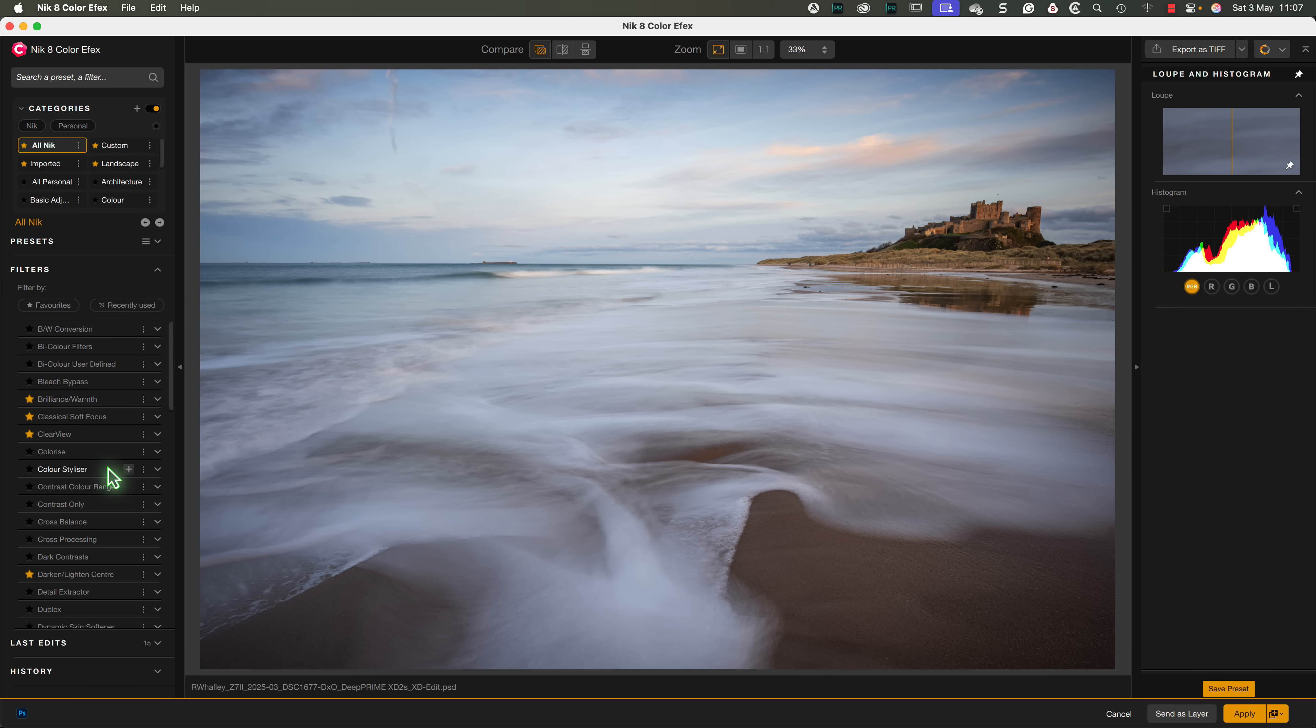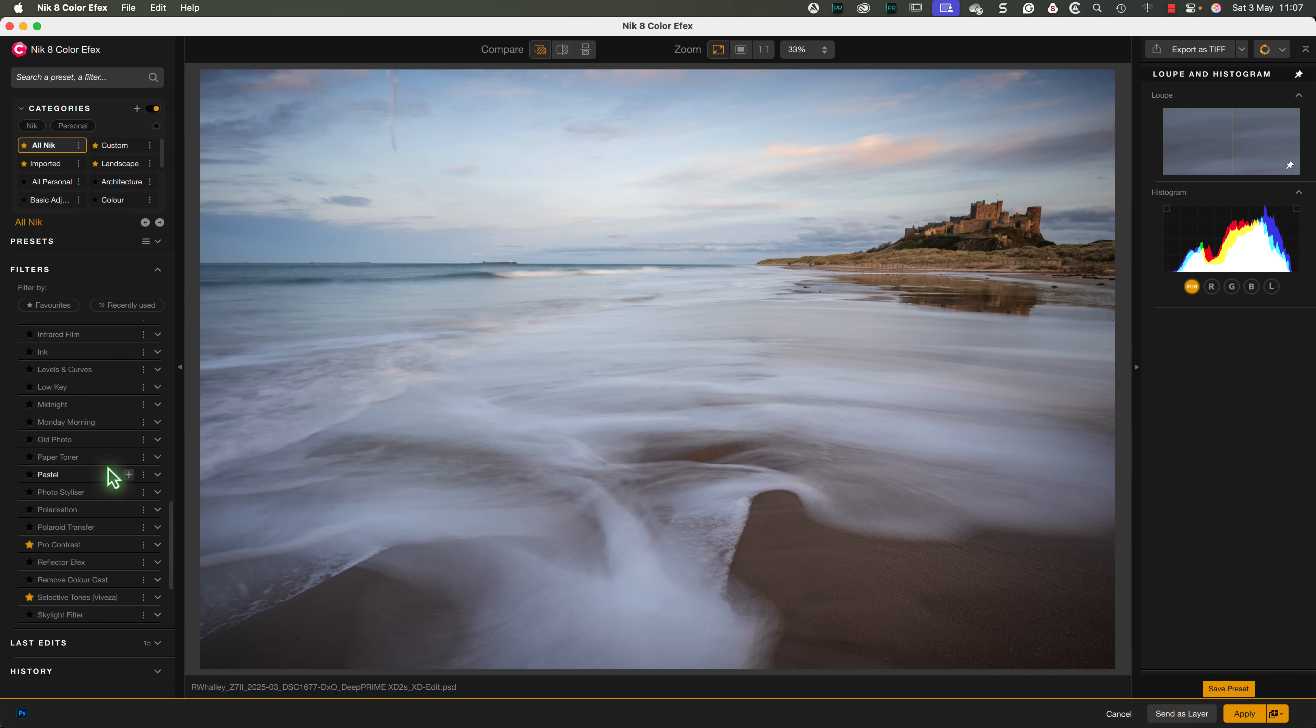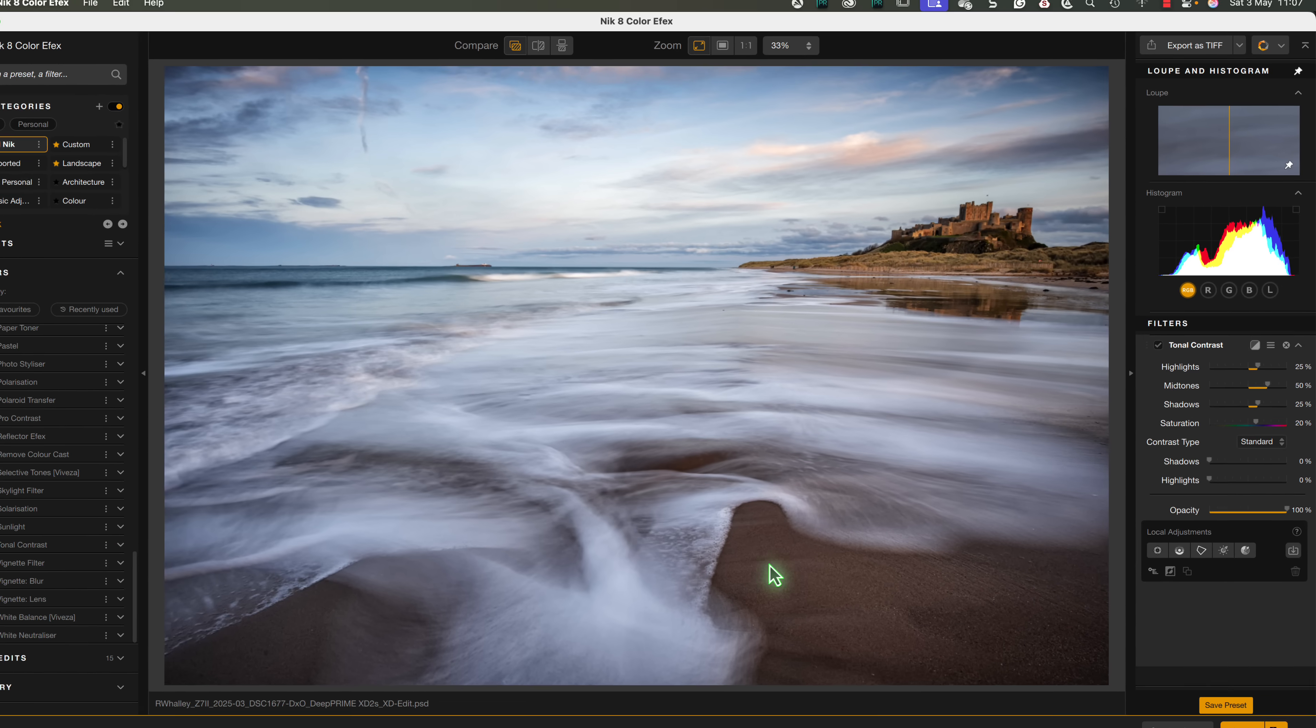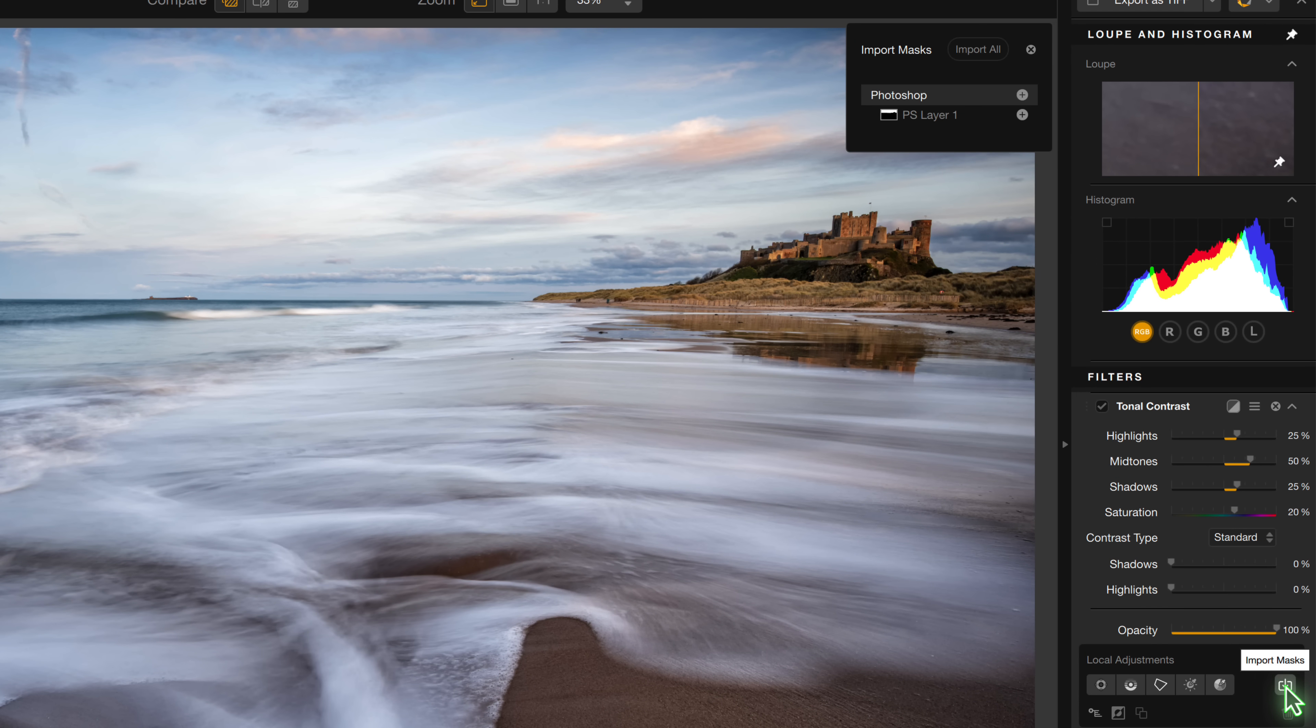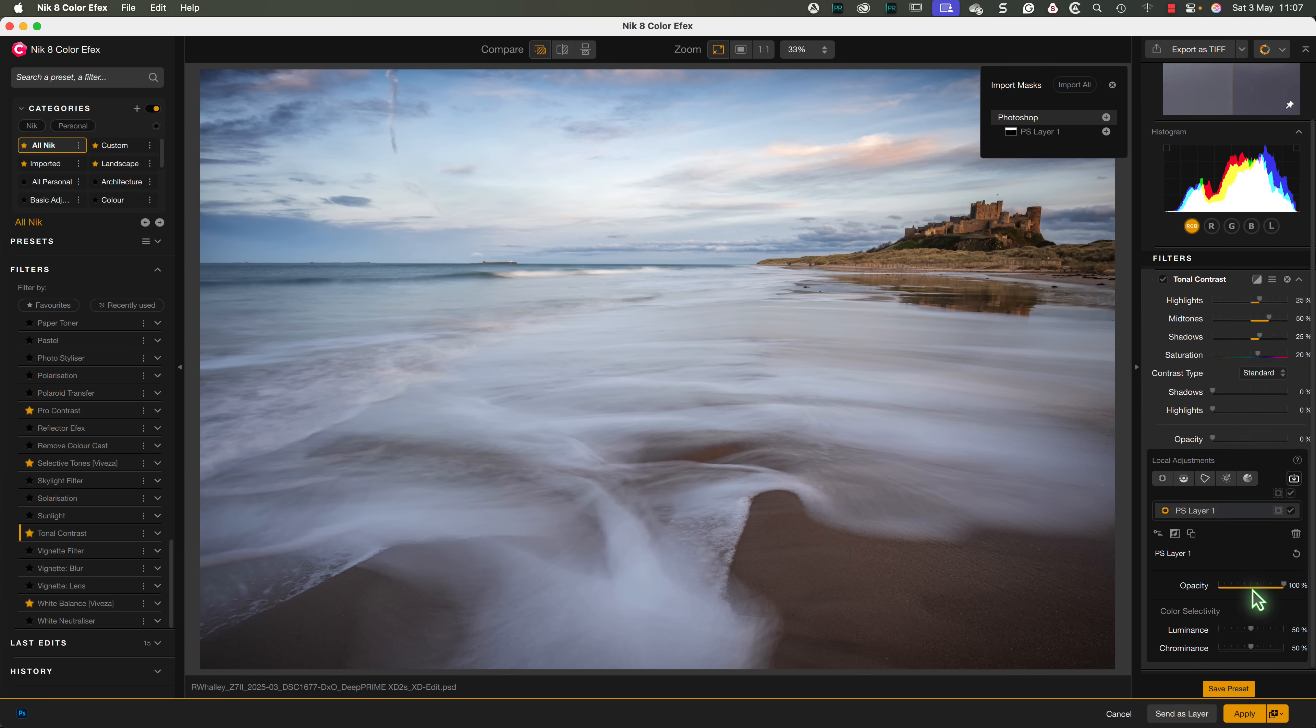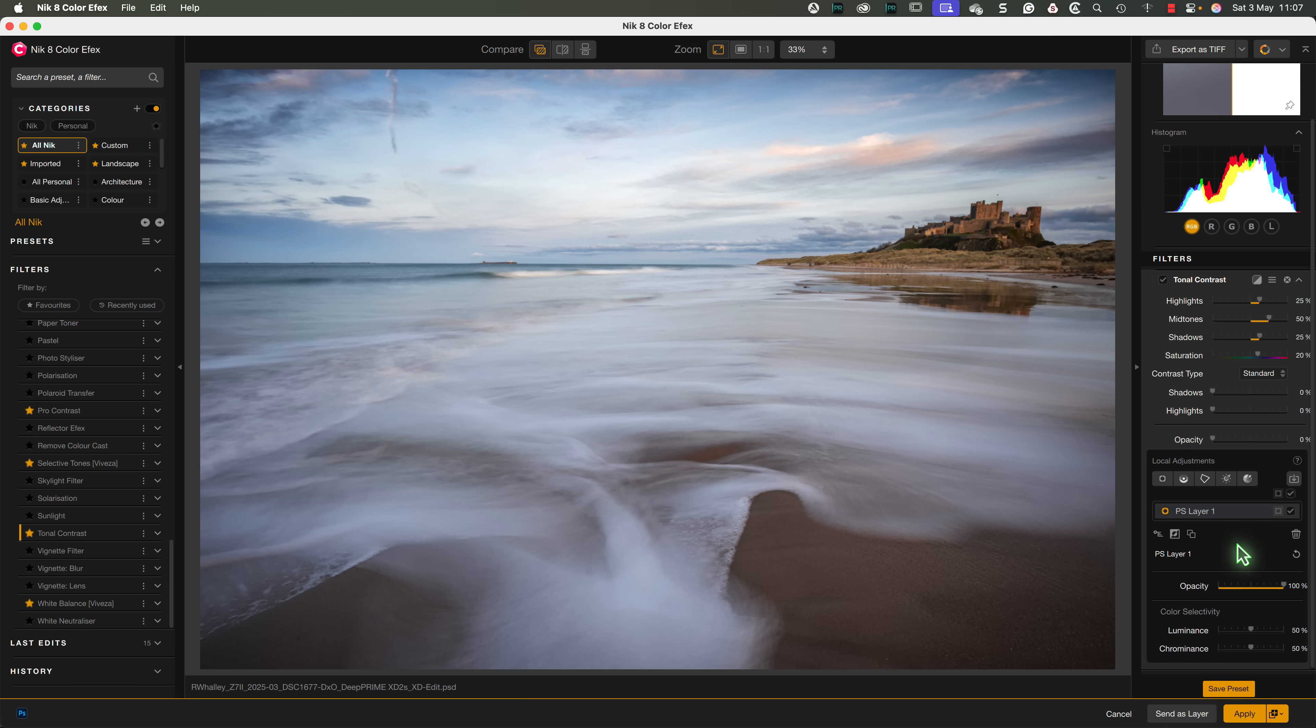Let's add a tonal contrast filter to the image to see how this works. In the filter, we can click the mask selector and choose to use the mask we imported from Photoshop. This works just the same way as the mask that we've been looking at that were created in the Nik collection. It makes for a hugely flexible editing platform where we can use the power of selection tools in Photoshop inside of the Nik collection 8.